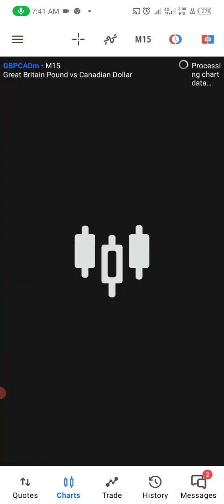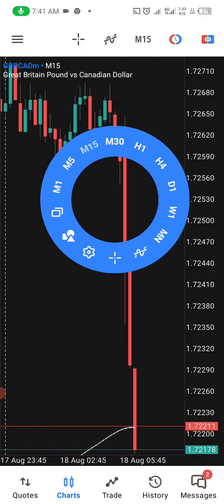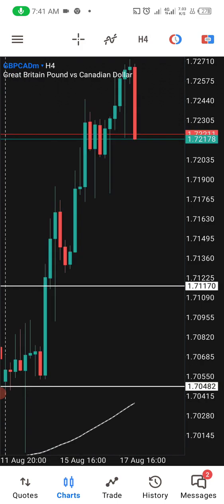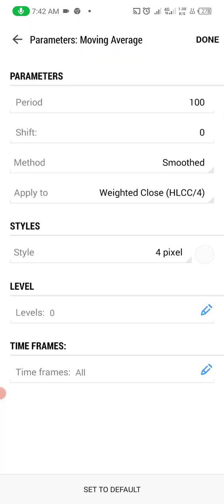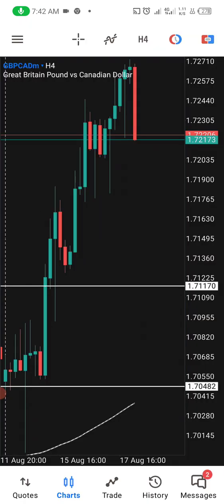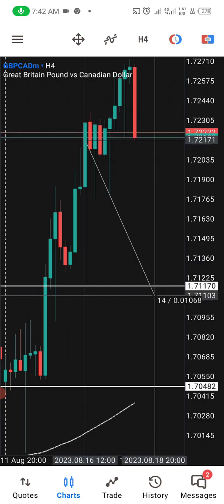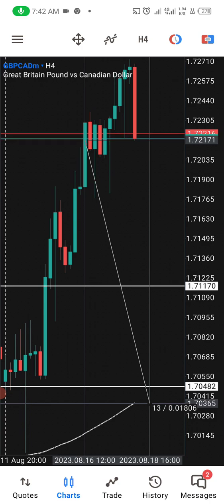Let's go to the chart and see what we have for GBP/CAD on the four-hour timeframe. Some traders use moving averages as resistance, some use them as buying points — people use them differently. Here we have MA200 in red and MA100 in white. Let's say once price touches this white MA100, you want to buy or sell.